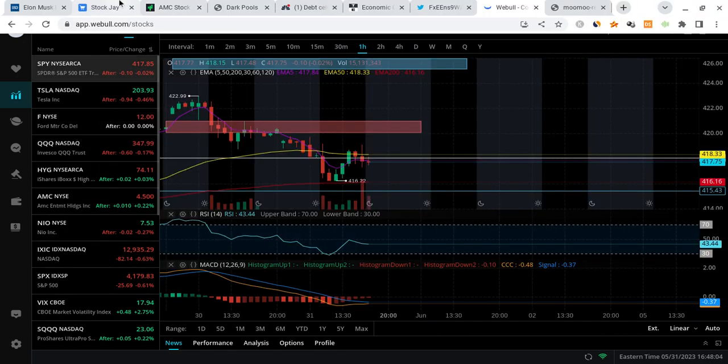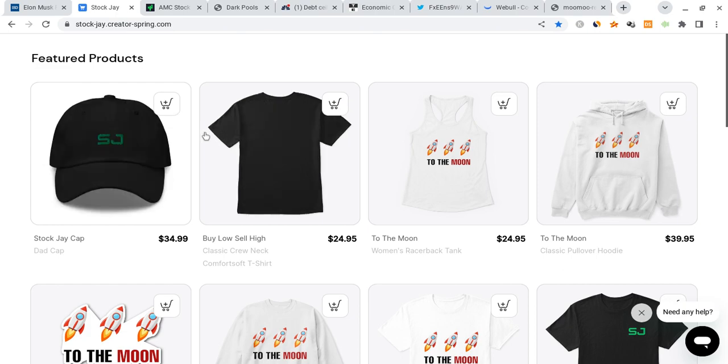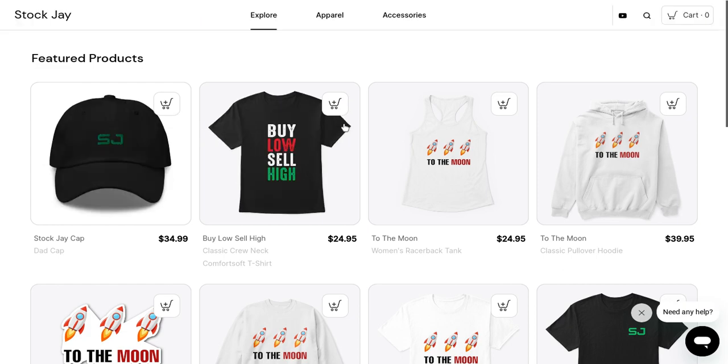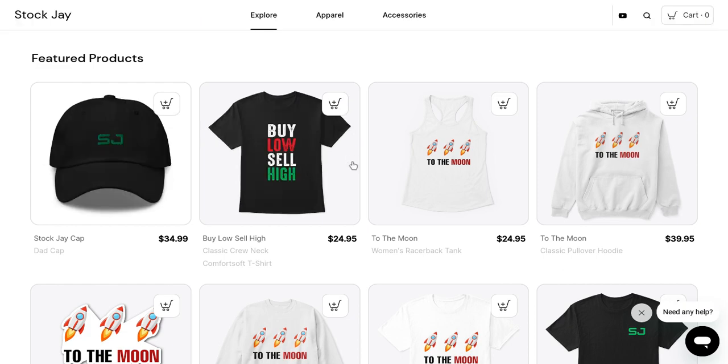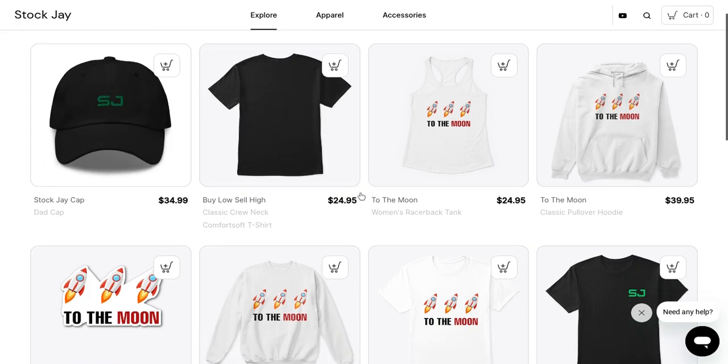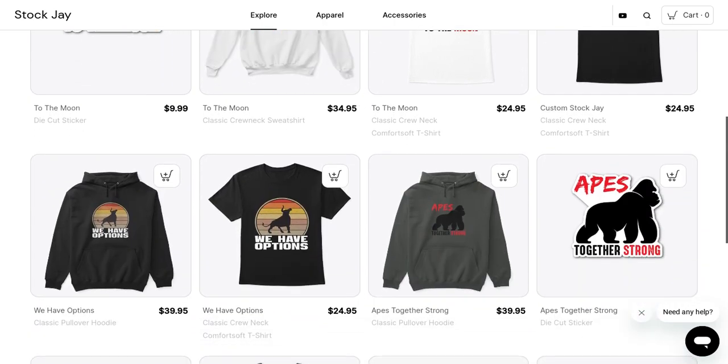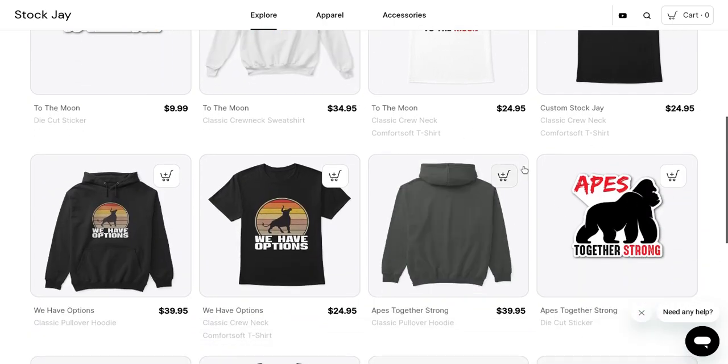And let me just remind you guys, I have some merch for you guys if you want to buy some tank tops, hoodies, or shirts that say 'To The Moon' or 'Buy Low Sell High' or anything like that, anything in support of the apes.